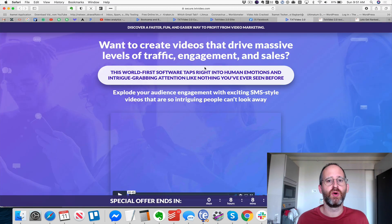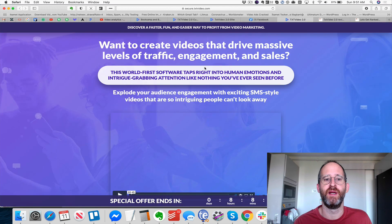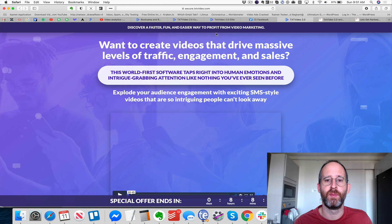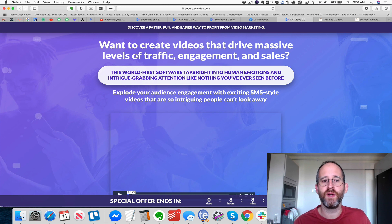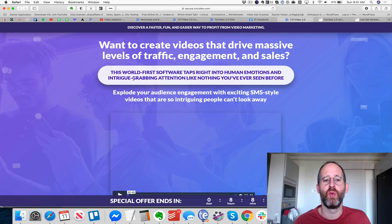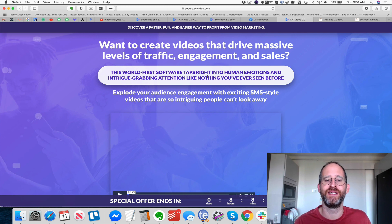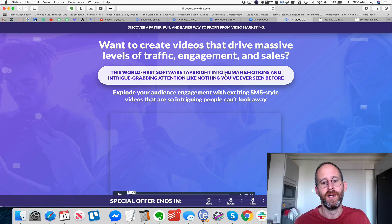We're over on the sales page now. It says: discover a faster, fun, and easier way to profit from video marketing. Want to create videos that drive massive levels of traffic, engagement, and sales? This world-first software taps right into human emotions and intrigue, grabbing attention like nothing you've ever seen before.